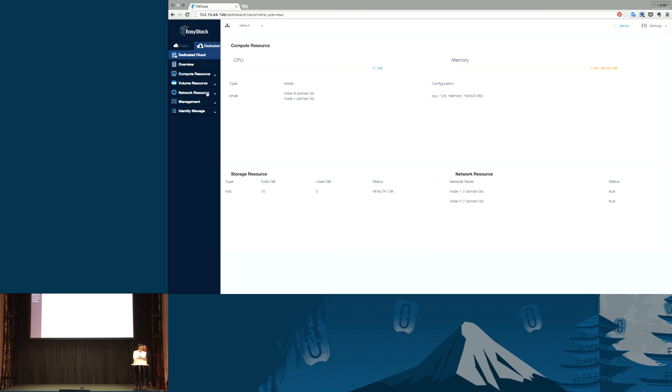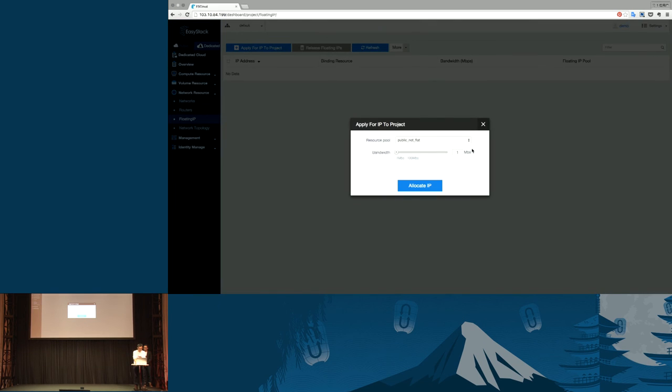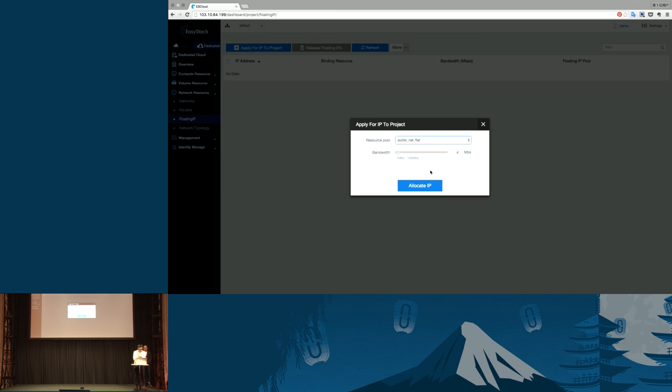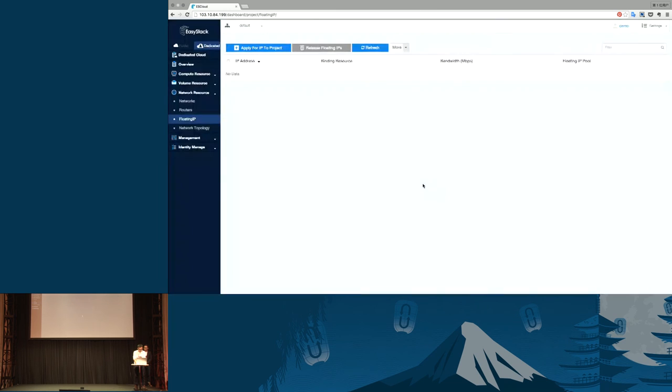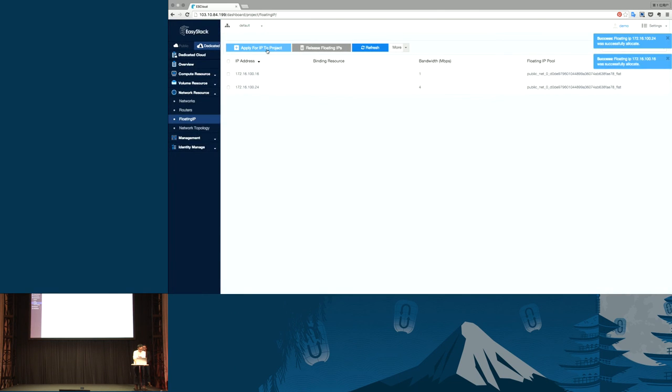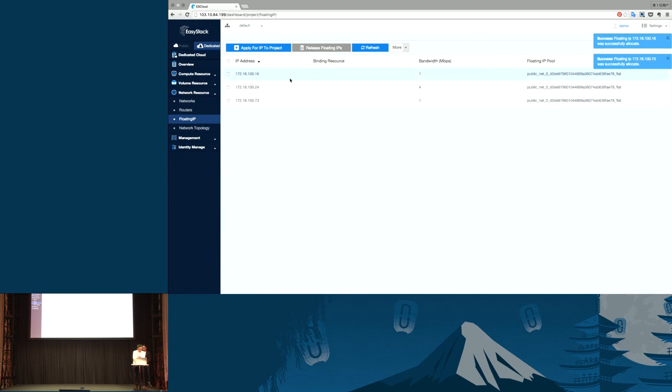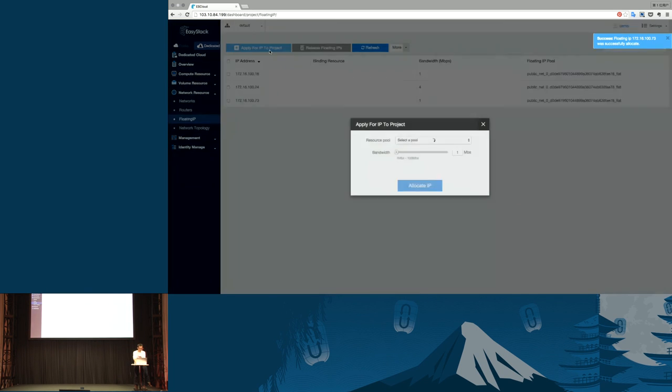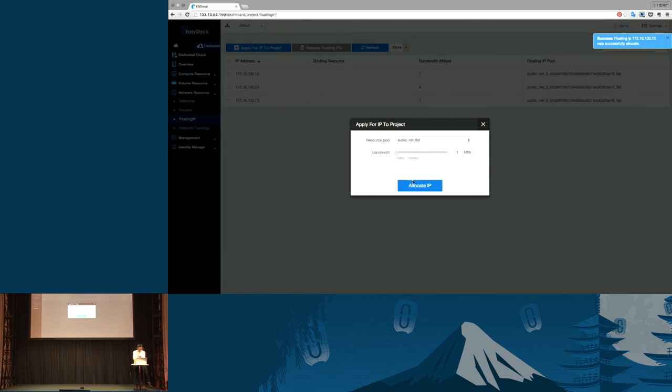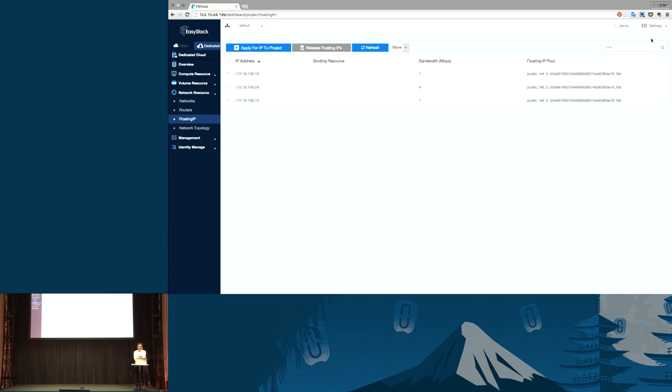Firstly, I can apply for floating IPs. Choose the pool, resource pool, and give your bandwidth. Here, give three. We need more floating IPs. You can see the warning info because we only applied for three public IPs in the last step. This is a warning info.